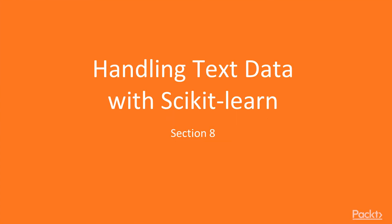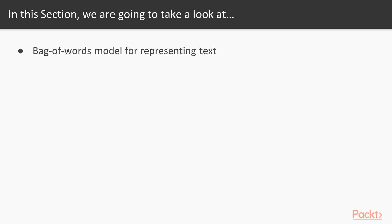Hello and welcome to section Handling Text Data with Scikit-learn. In this section, we are going to cover several techniques for handling text data.